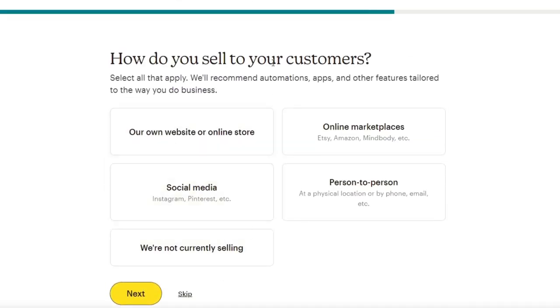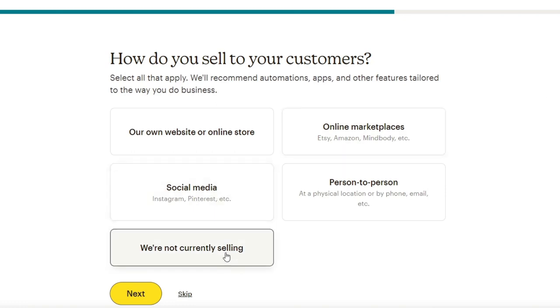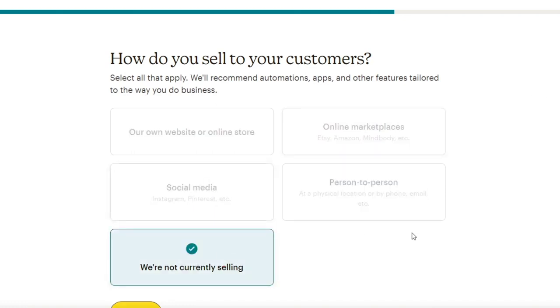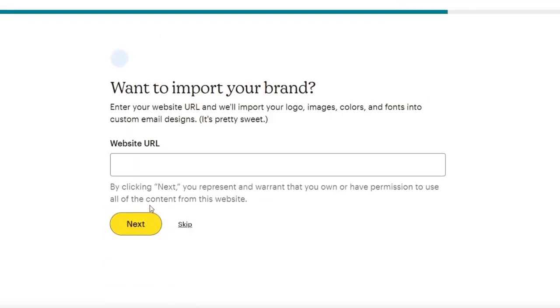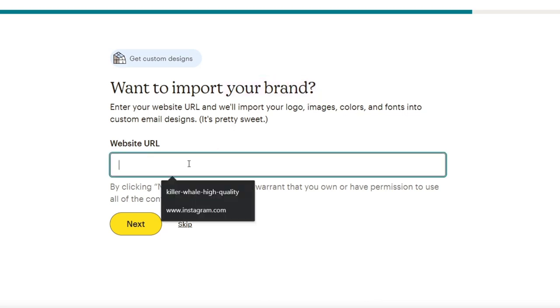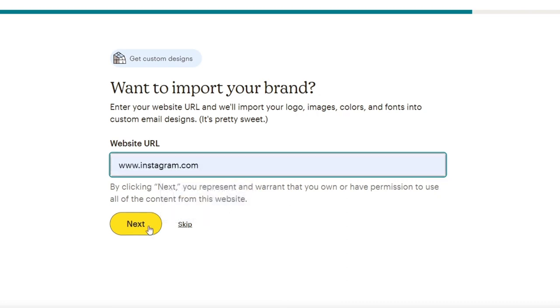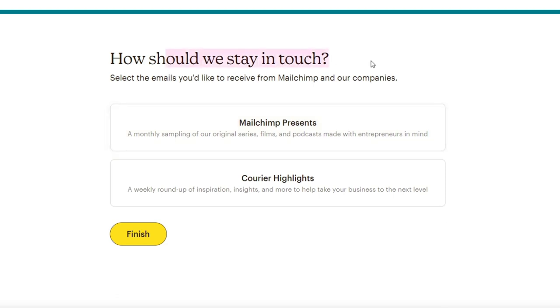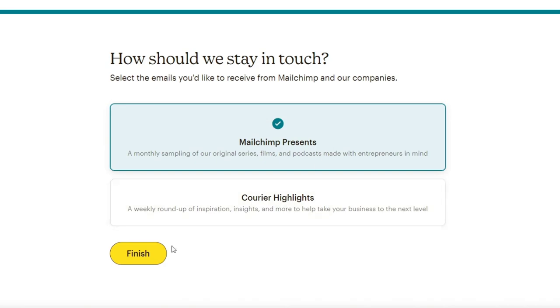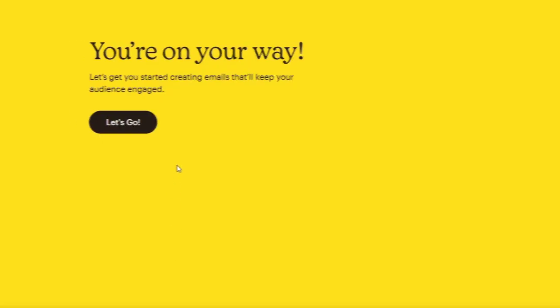And lastly, how do you sell to your customers? Let's go for social media, or we're not currently selling. That totally depends on what is your actual niche, your brand, whatever. Hit next. And lastly, we just need to import our brand. If you wanted to import your custom website URL, you can do that. Let's go for example, Instagram. Hit next and all my colors, my images, everything is going to be in just one place. Let's go for MailChimp's percent and hit continue.